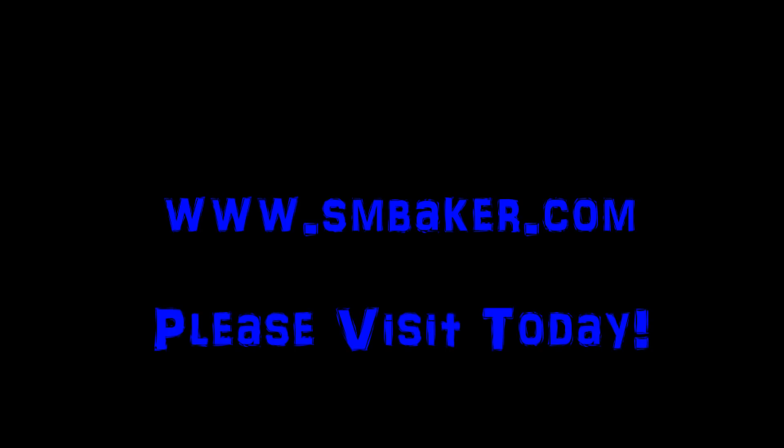Thank you for watching my video. Please visit my website at www.smbaker.com for more electronics projects and sand rail stuff. Bye.